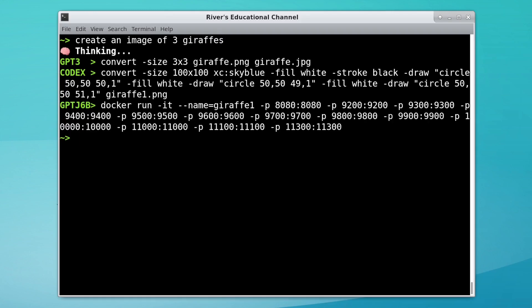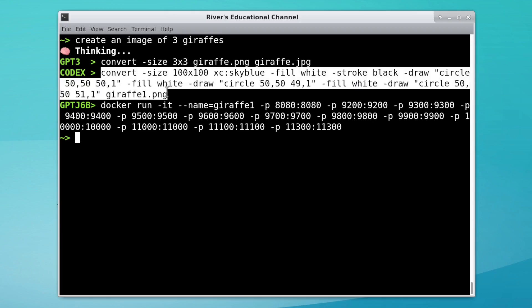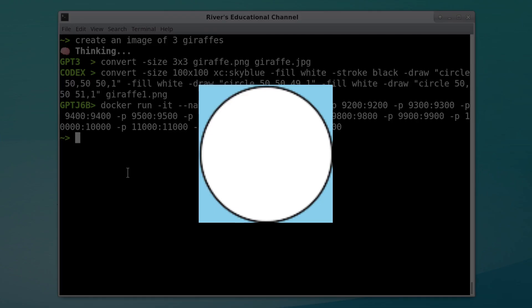Three giraffes? Well, GPT-J decided it wants to spend all its tokens binding ports on a docker container. This Codex command is interesting though. Here's the result. A giraffe? It is not.